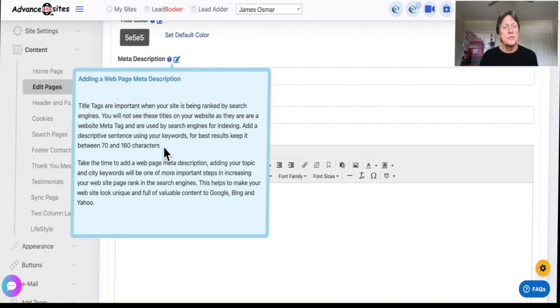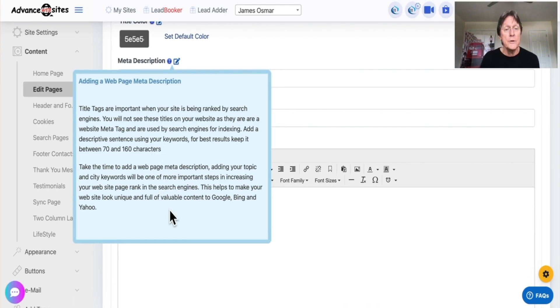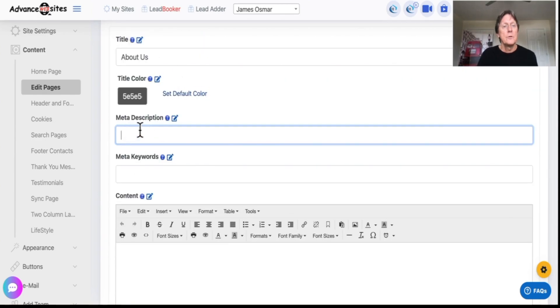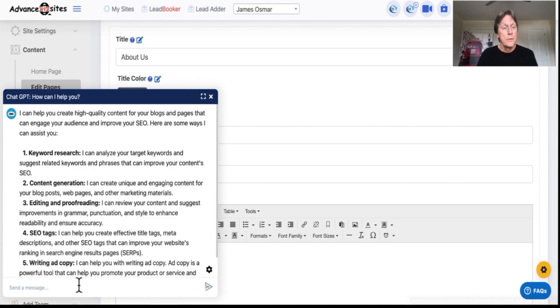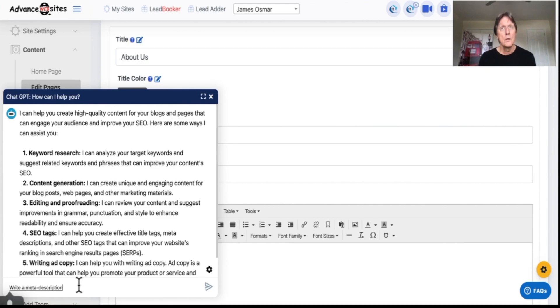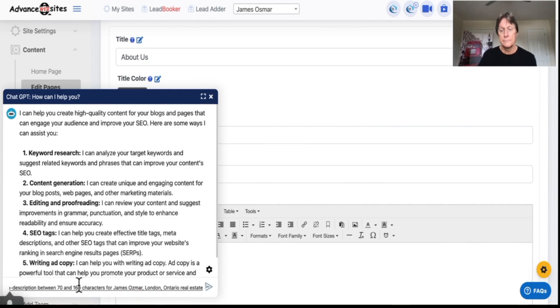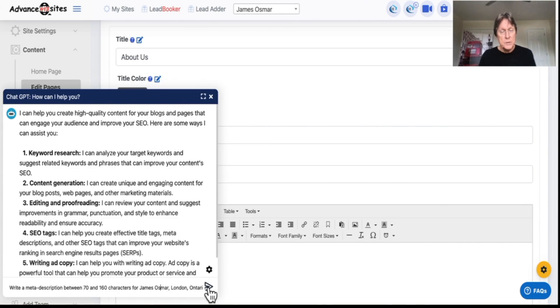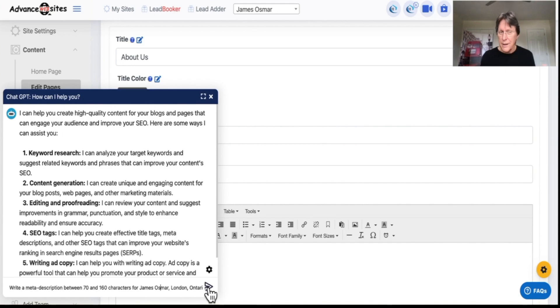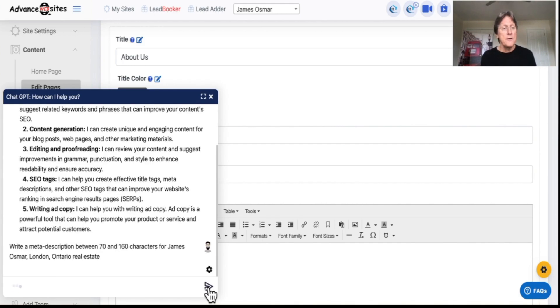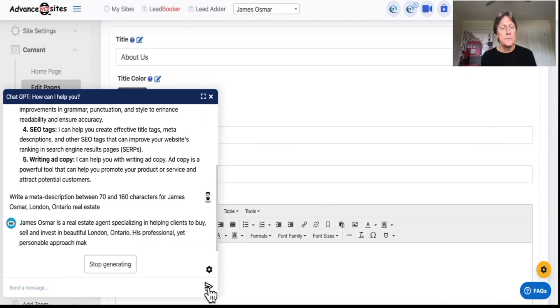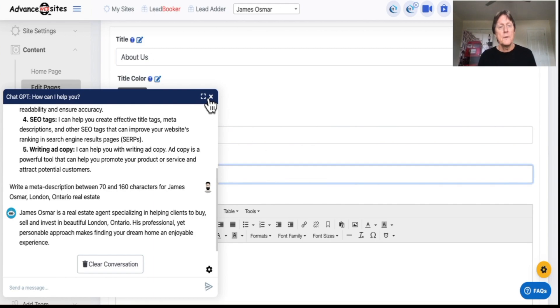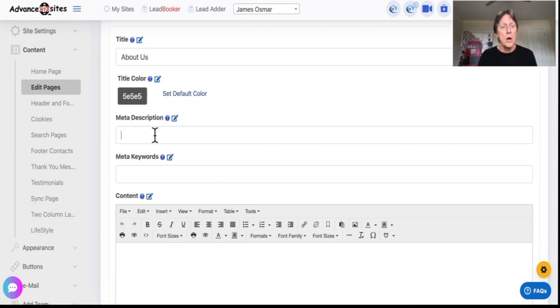So under 160 characters. So I want a meta description using under 160 characters. Write a meta description between 70 and 160 characters for James Osmar, London, Ontario, Real Estate. I'll go back and spell my name right. I wish I would have learned that quicker. Real Estate specializing in helping clients to buy and sell and invest in beautiful London, Ontario. His professional yet personal approach makes them find. So there you go. There's a meta tag written that you can copy and paste in here.